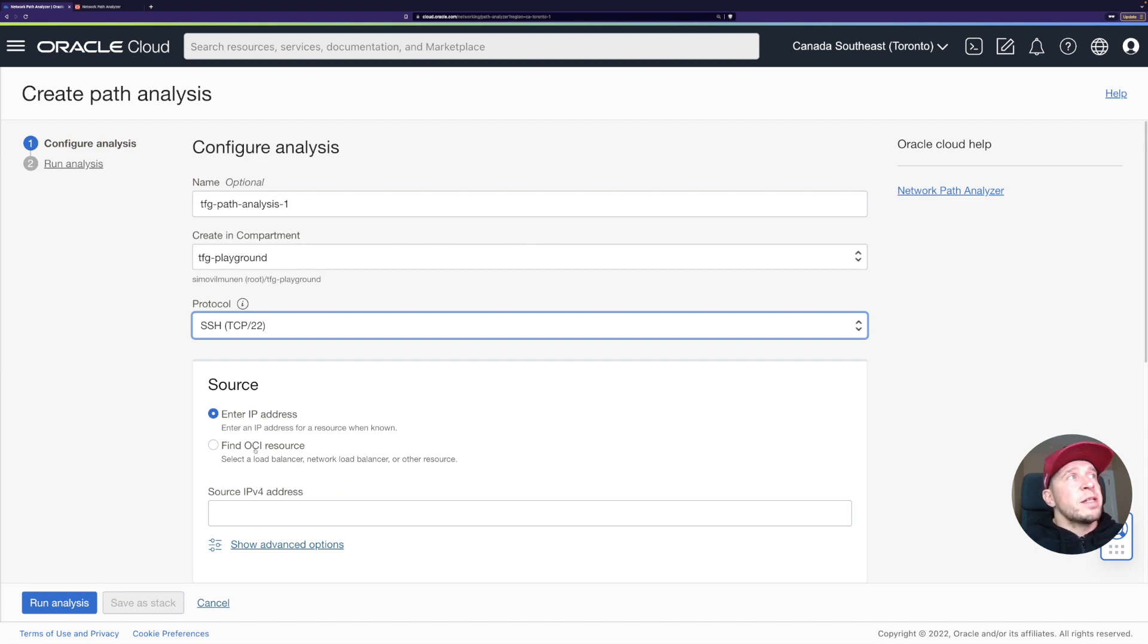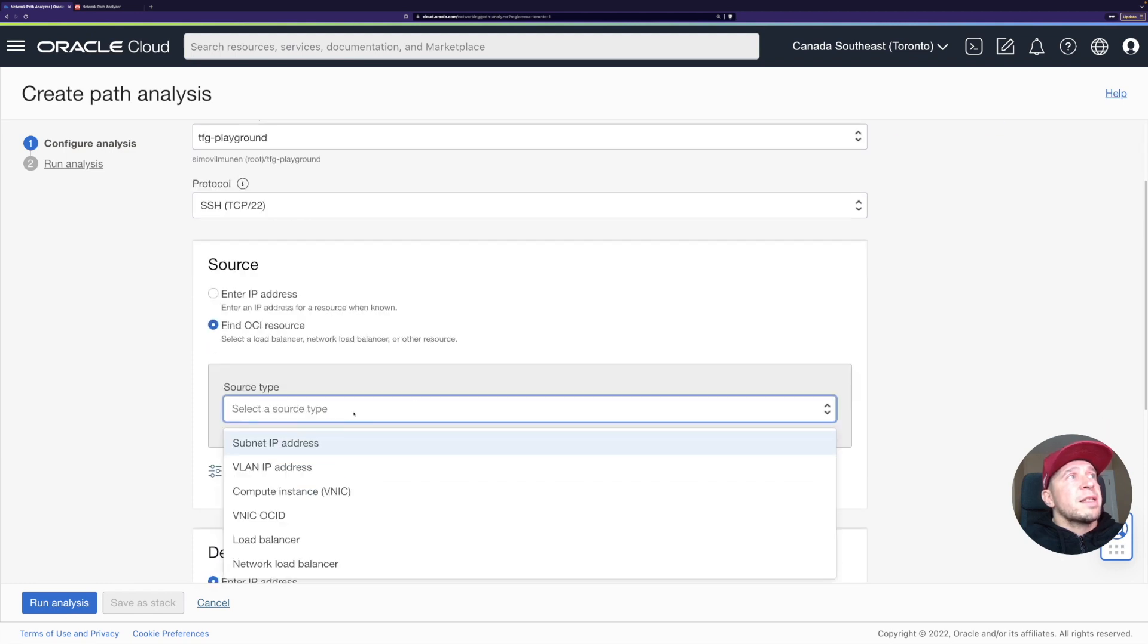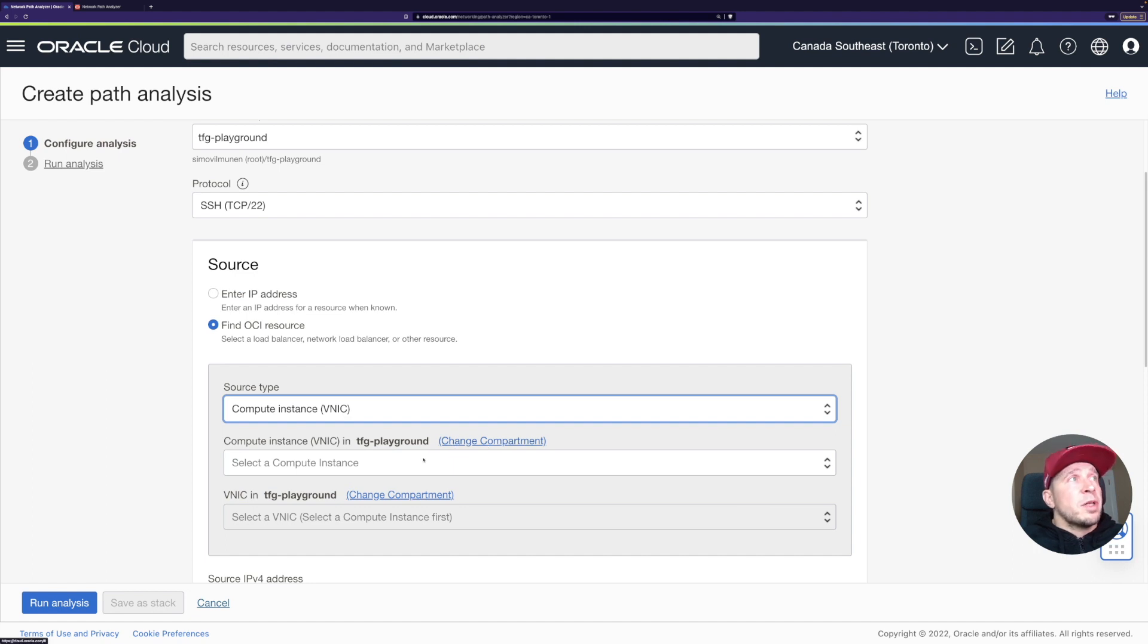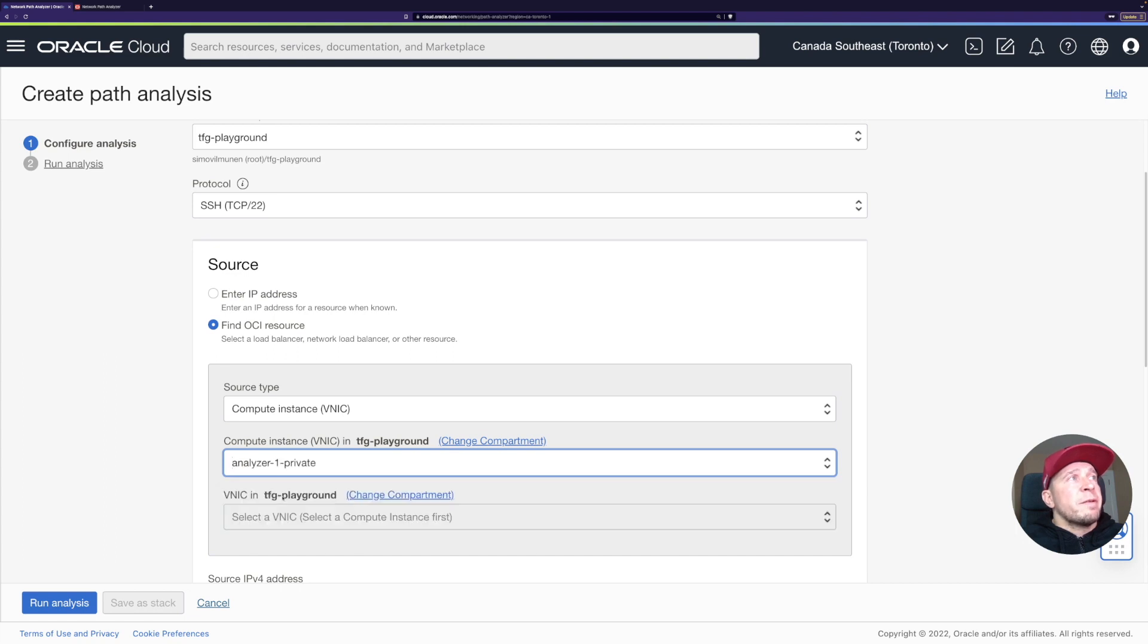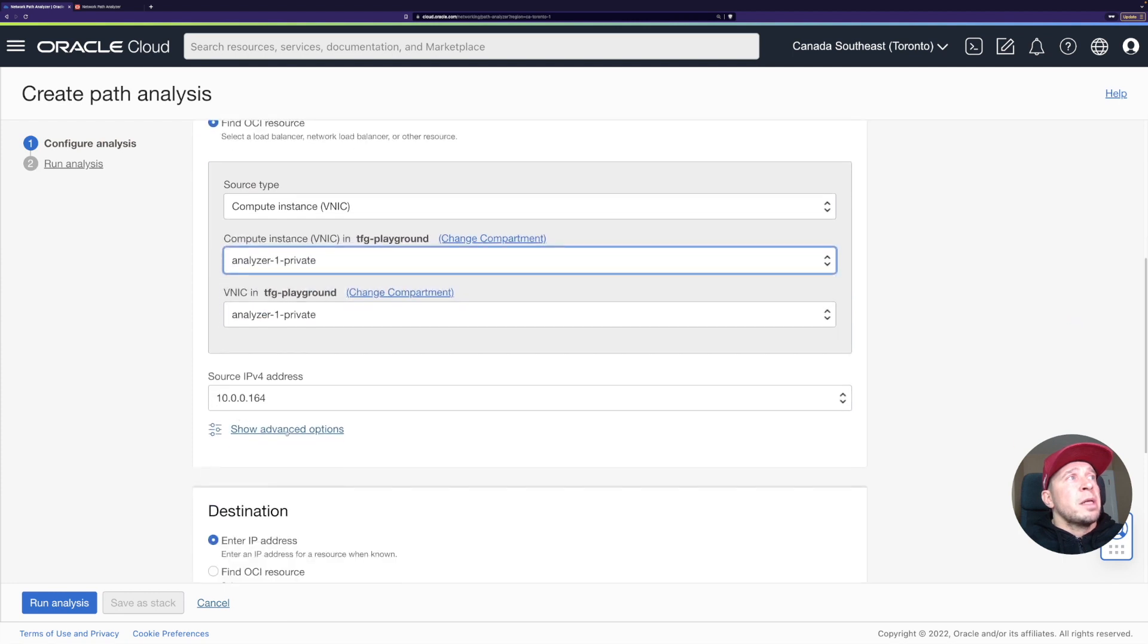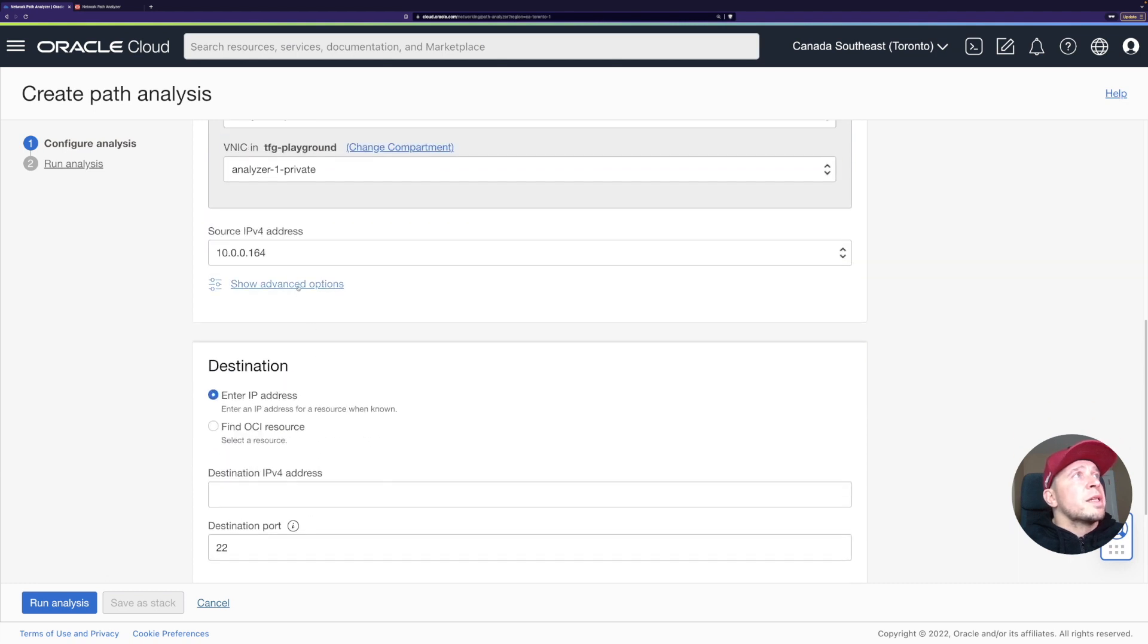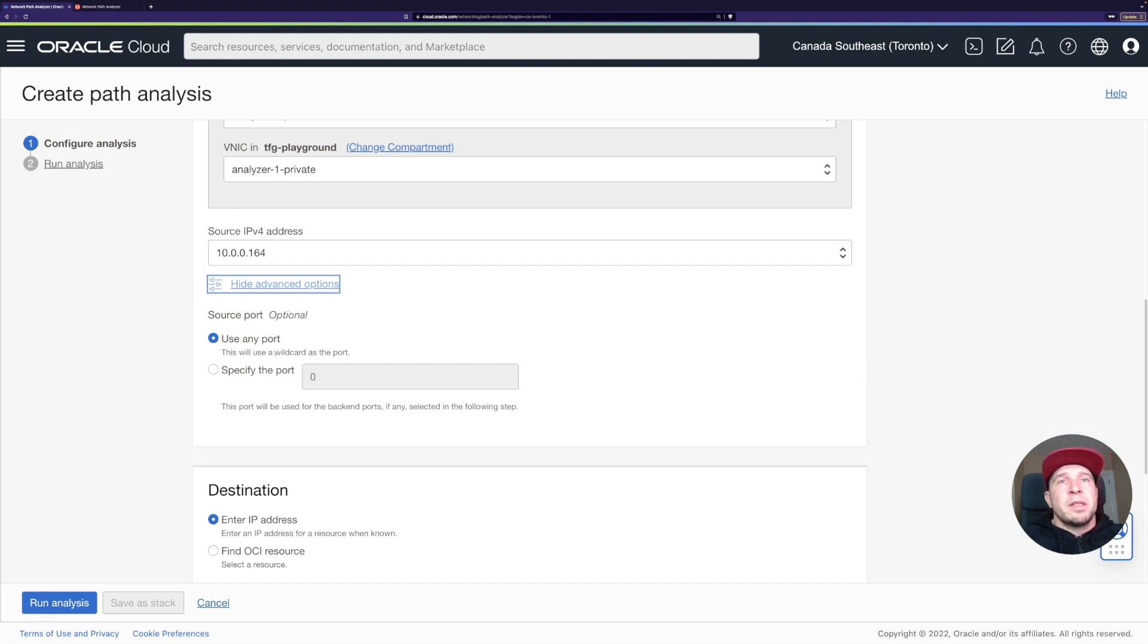I could enter the source IP address or, which is really handy, just find the OCR resource. I can select the type: subnet, VLAN, compute instance. Let's just pick the compute instance. I could select different compartment. So I'm going to pick the VCN1 private compute instance. If I would have multiple VNICs, I could pick that one as well. The source IP address can be seen here. Let's see what's under advanced. I could use different source ports as well. Let's just leave the default in this case.